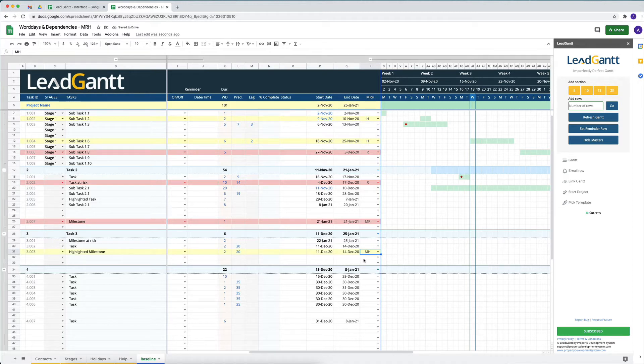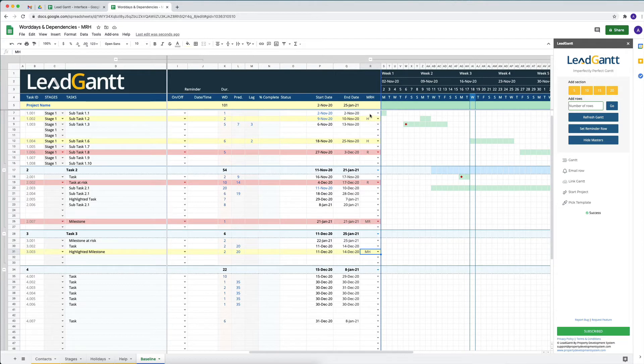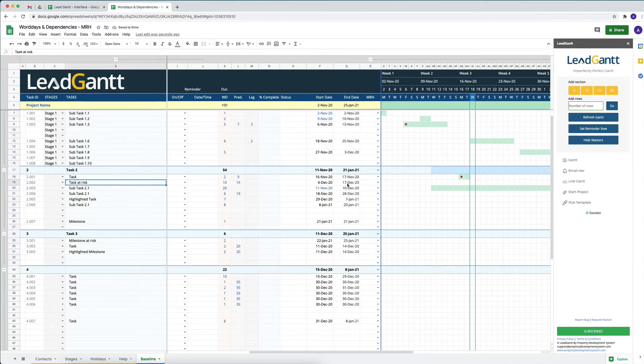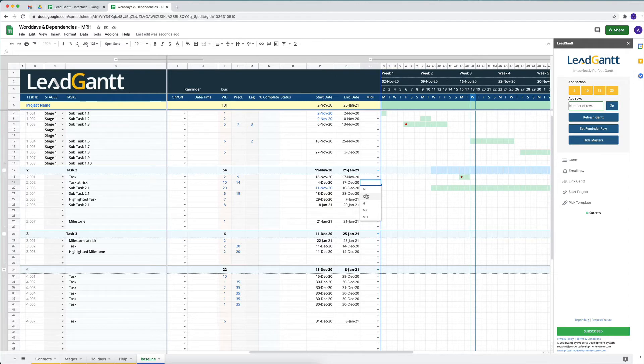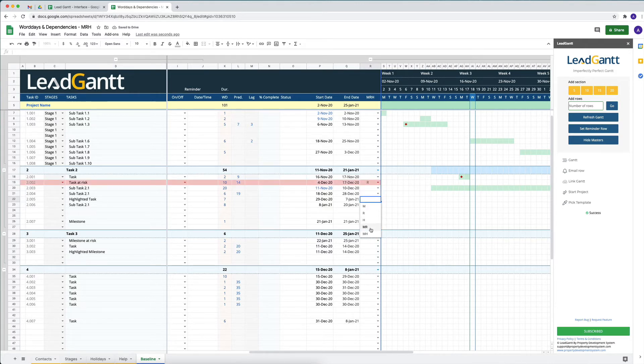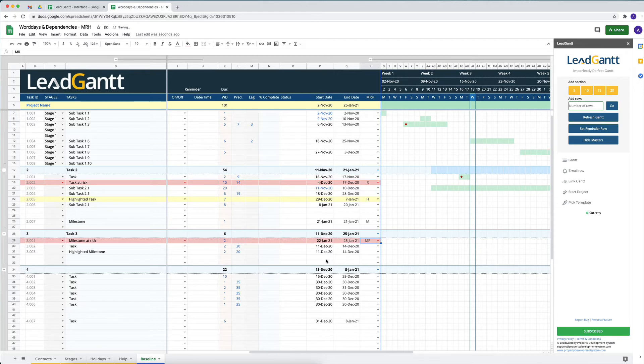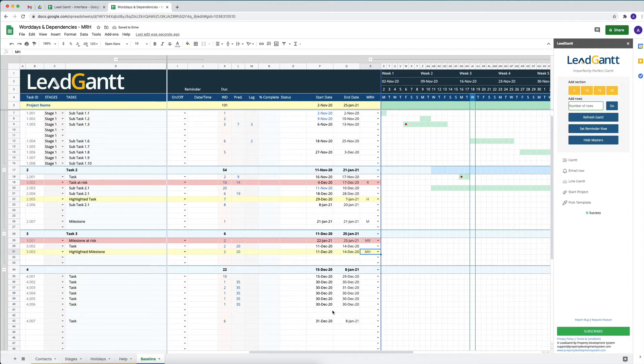These are different ones, they're very easy to put in. You can just select the entire column and press the delete key and all of them will be gone, or you can come back in and say okay that's the task at risk, let me just mark that up. I want to highlight this task, we can highlight this as it is. We can mark this as milestone, we can mark this as milestone at risk, and we can mark this as a highlighted milestone.